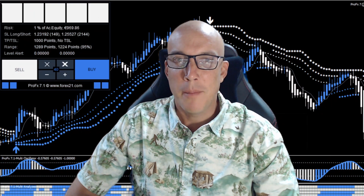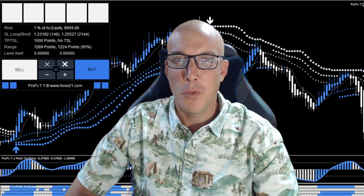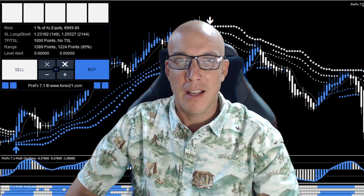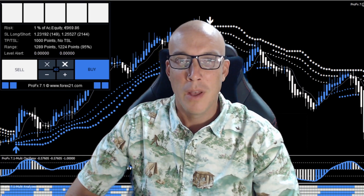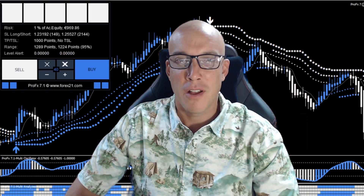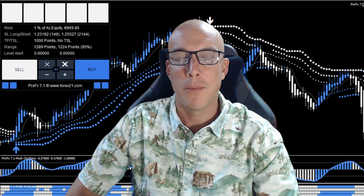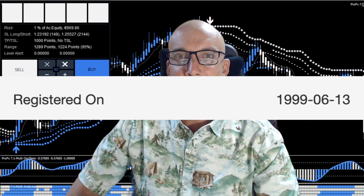Do you ever wonder if the no-nonsense forex method is unique and was just invented recently? Well, it wasn't. The no-nonsense trader method was actually made by this company called Pro FX, and they're on version 7.0. They were registered on June 13th, 1999 — that's when they first started making their algorithms.